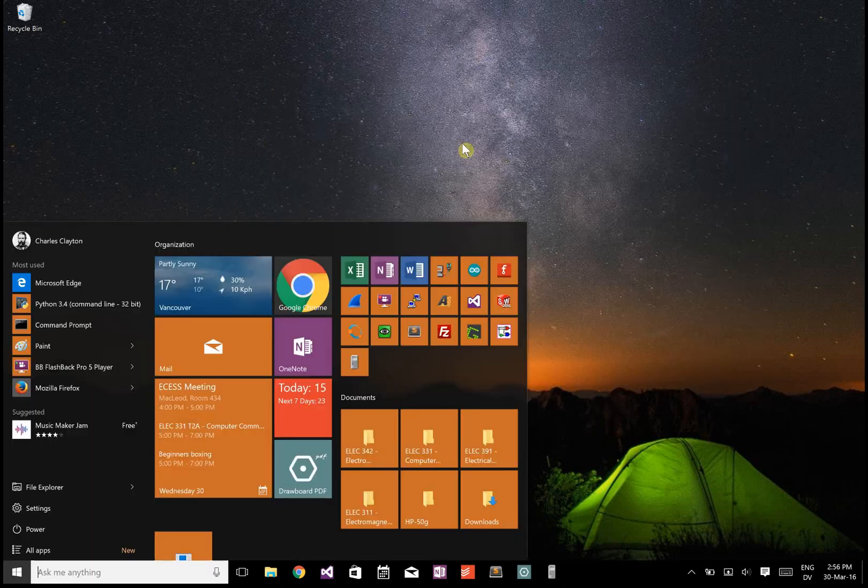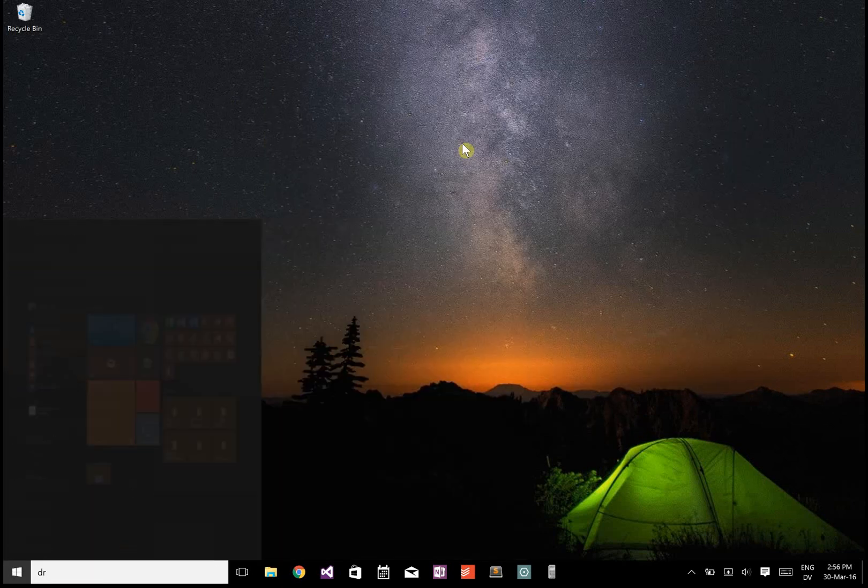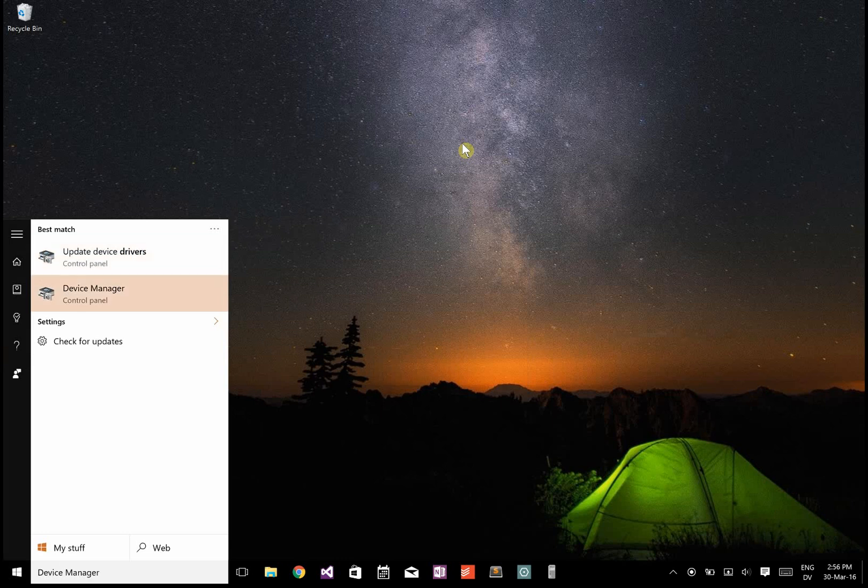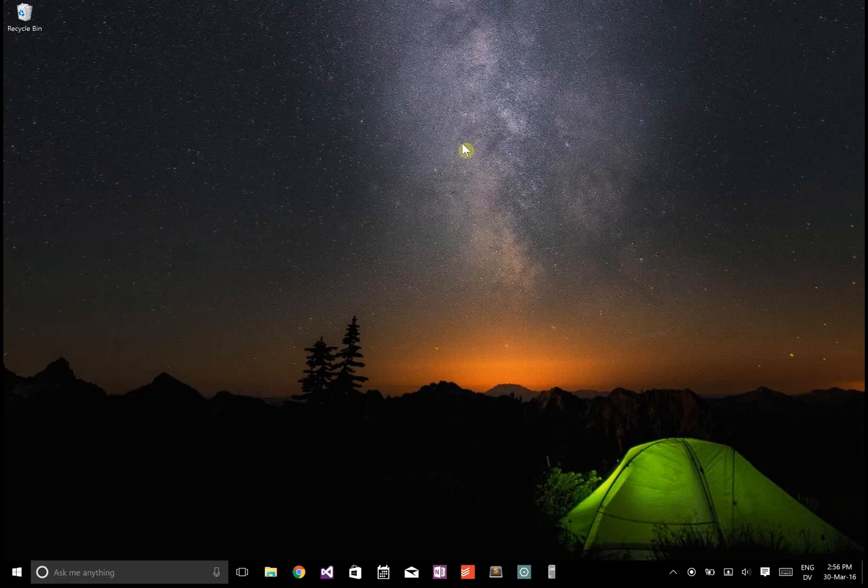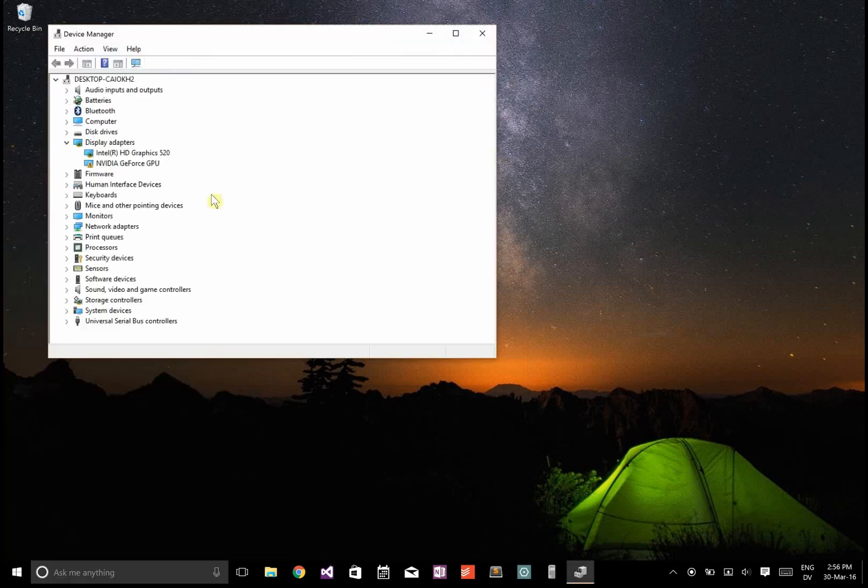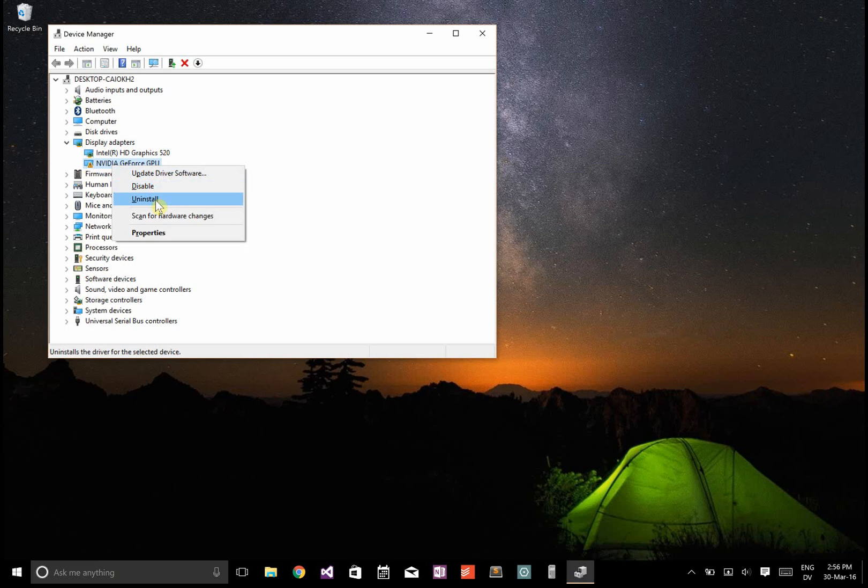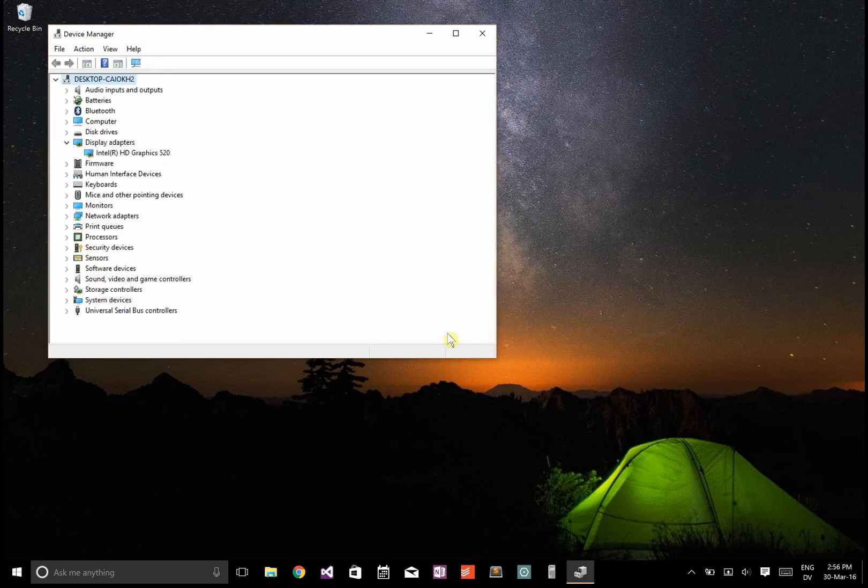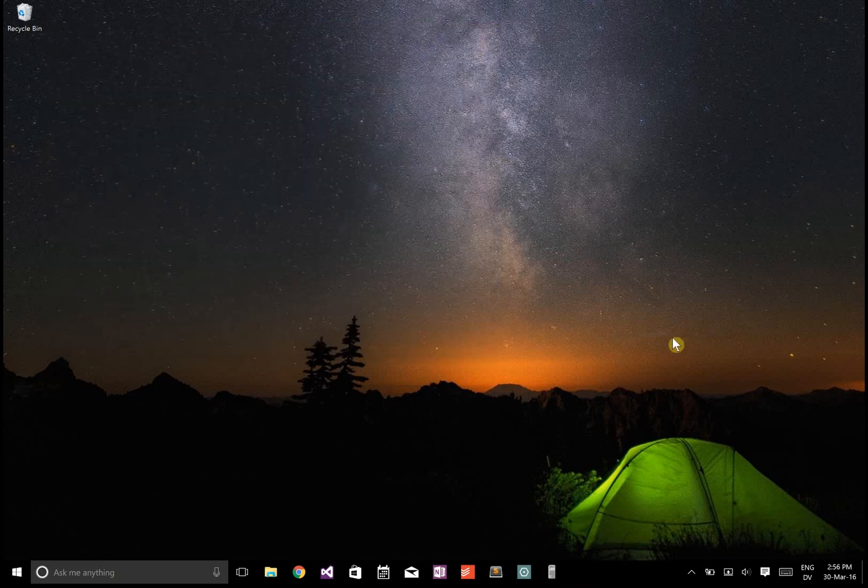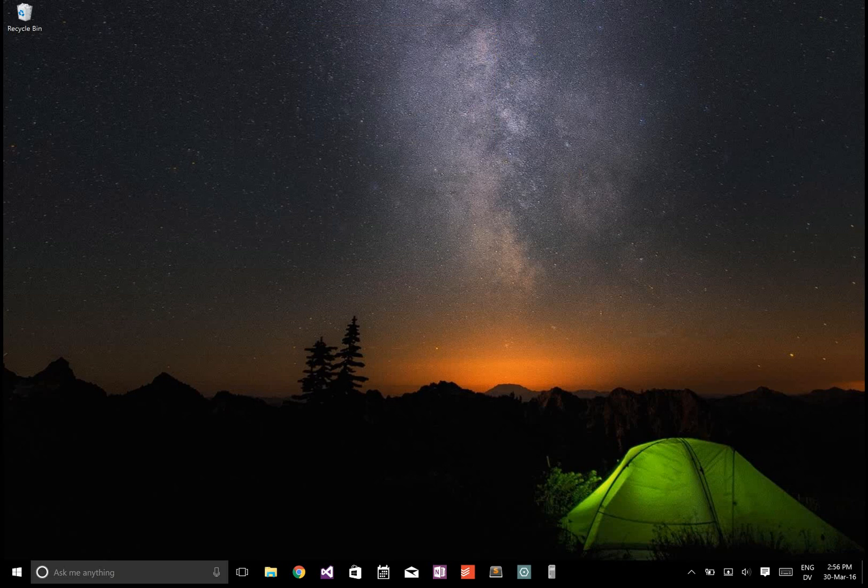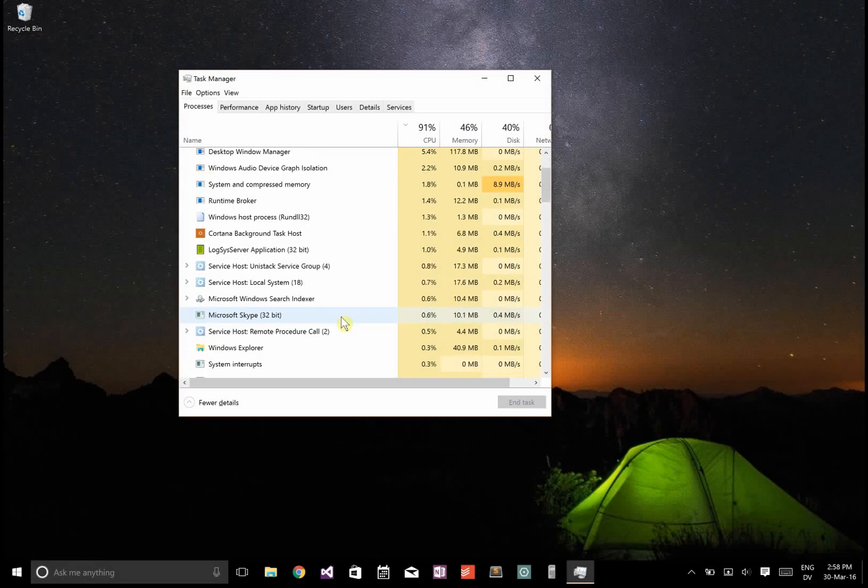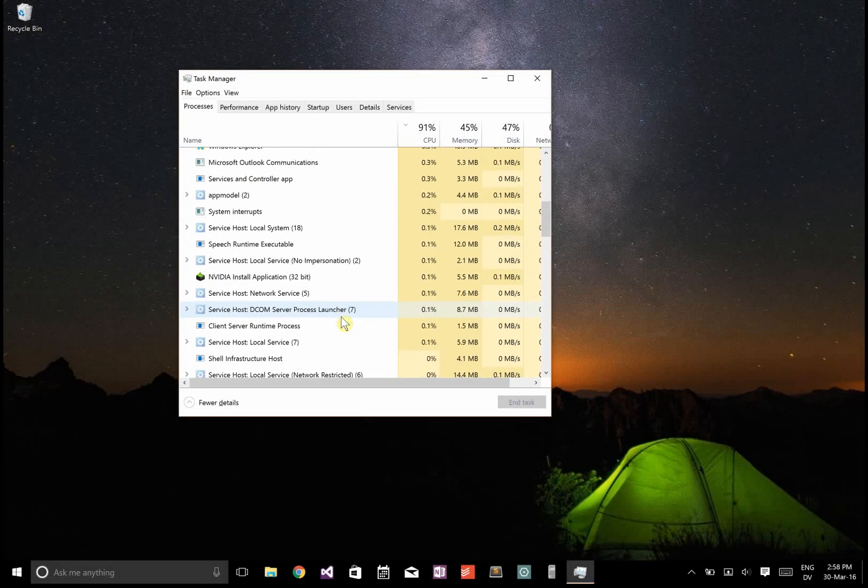To fix it, you go to Device Manager and you uninstall under Display Adapters this NVIDIA GeForce GPU. Even after you uninstall, you restart the computer and it should reinstall itself.